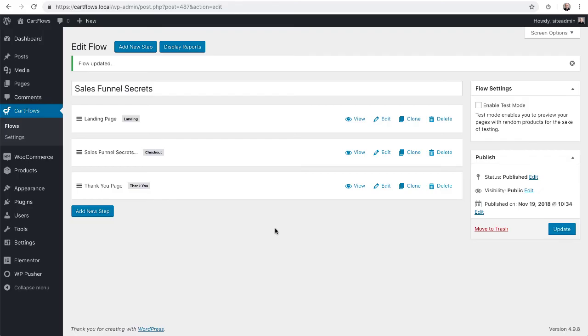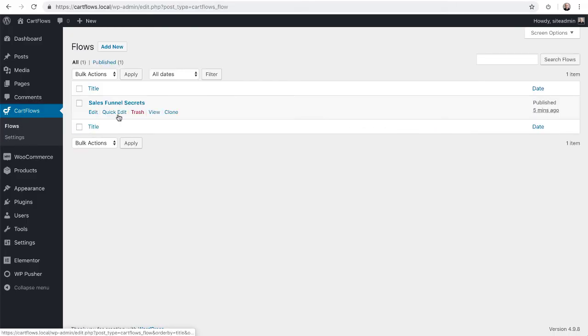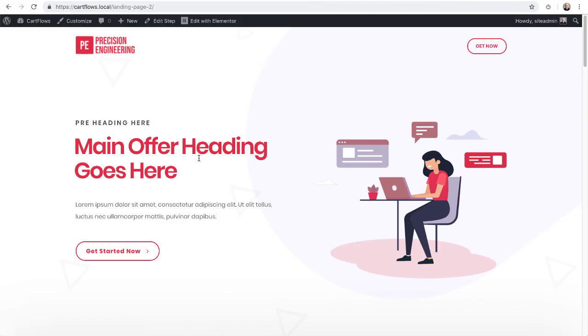There are two ways to enter the first step of your flow. I can go to the first step and click on view or I can click on flows and here is my sales flow. I can click on view right here. Let's do that. I'll click on view.